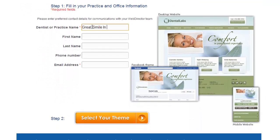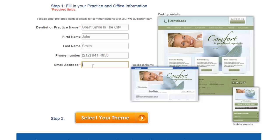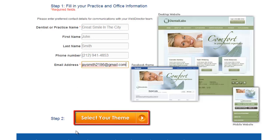You will then need to enter some details about your dental practice as well as yourself. When you are done, click Select Your Theme.